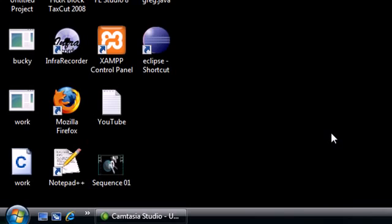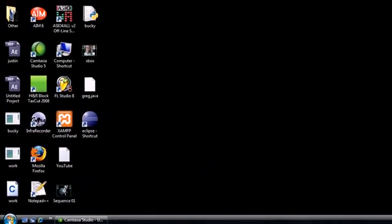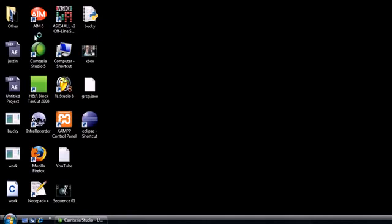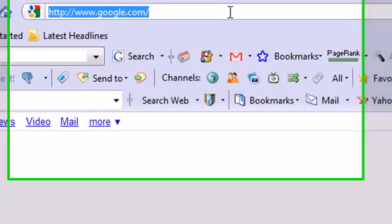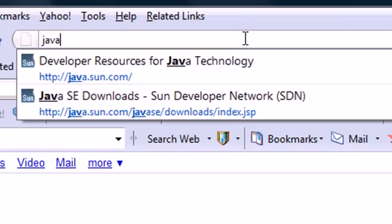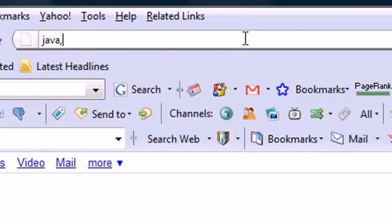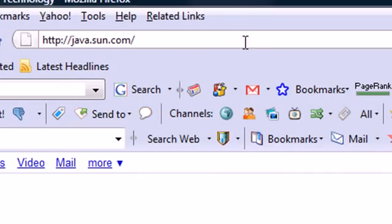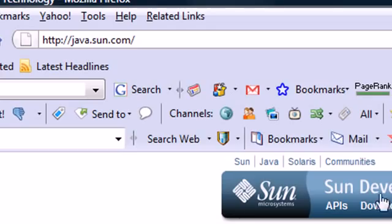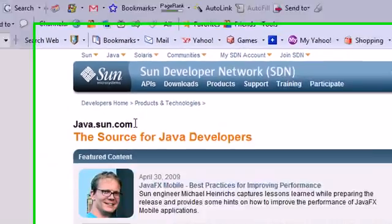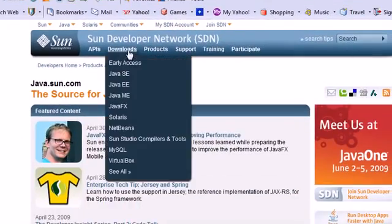So just follow me and by the end you'll be able to write Java code. The first thing I need you to do is go ahead and open up your internet browser. I'm going to use Firefox. Go ahead and go to the website java.sun.com.